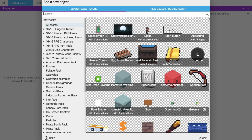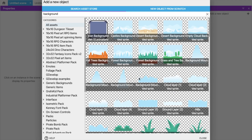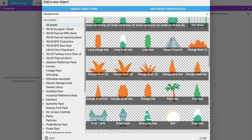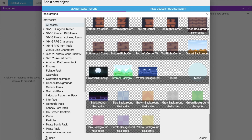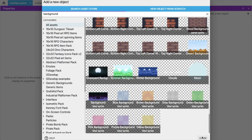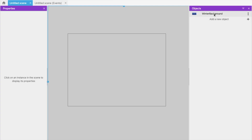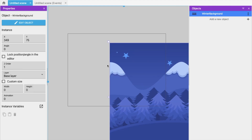Type 'background' in the search. You'll find a lot of background images here. I'll choose one — I'll use the winter background, this one. I'm going to use this winter background. Just add it to the game and close this. Now we have one winter background.